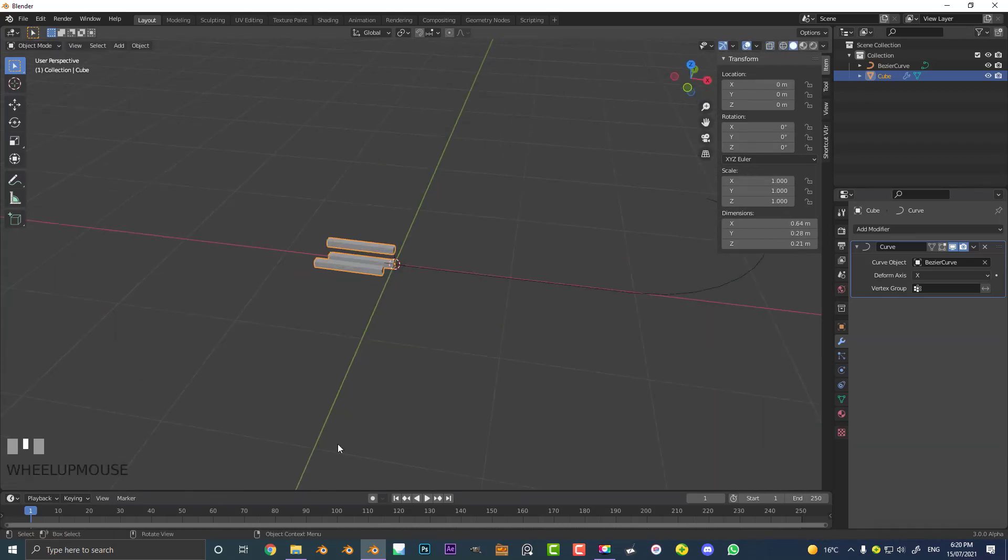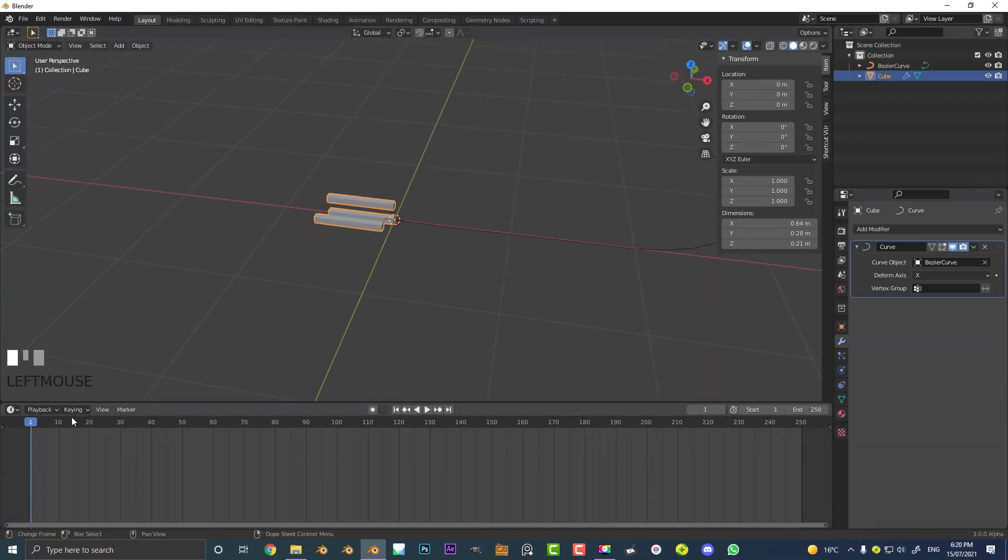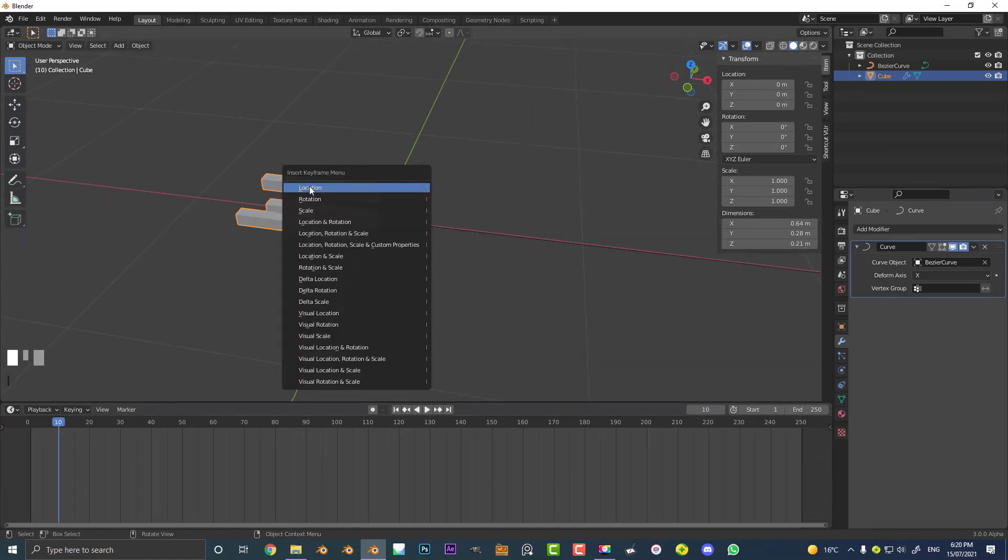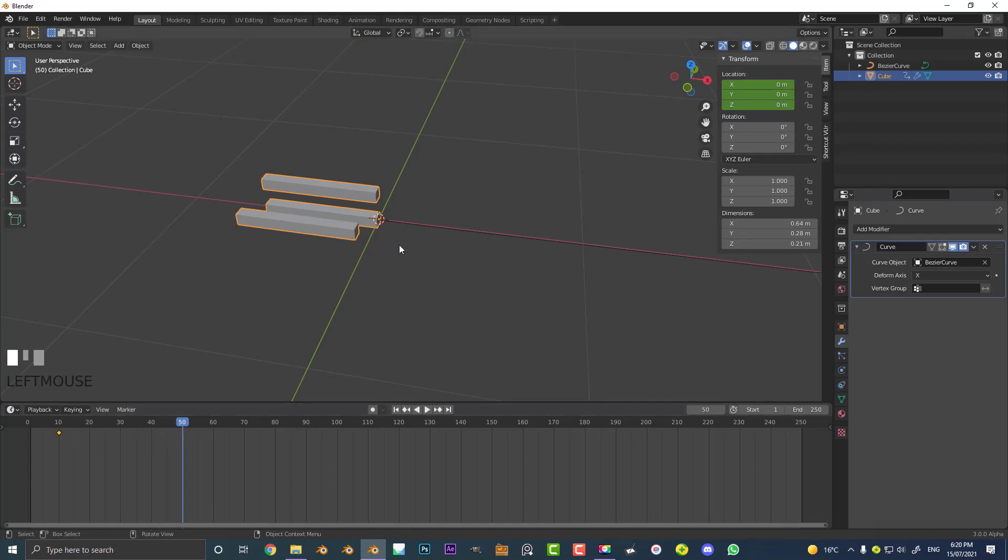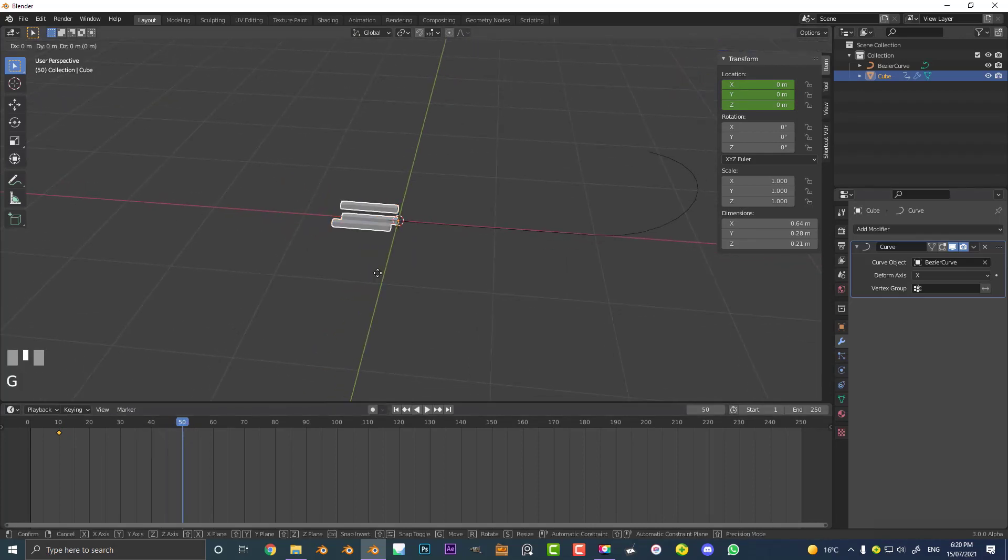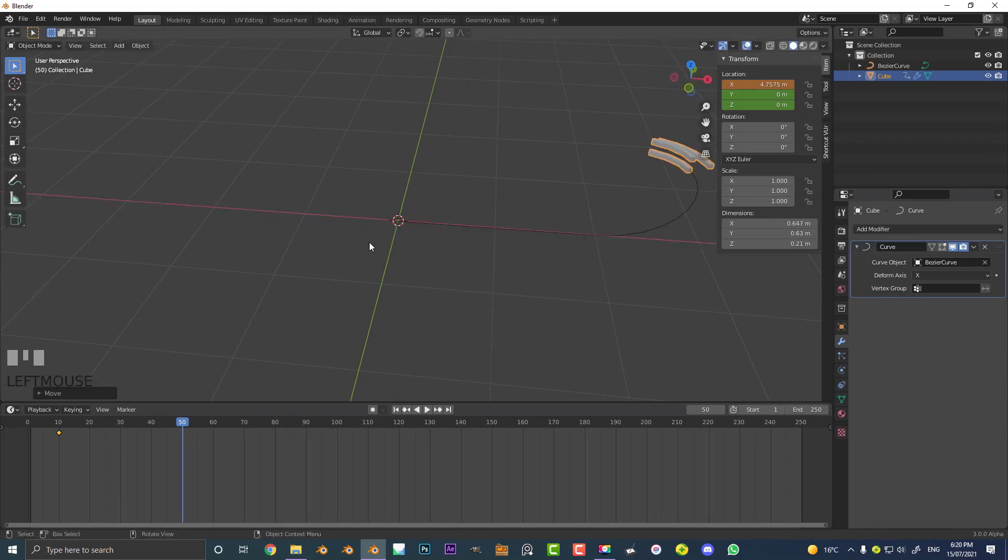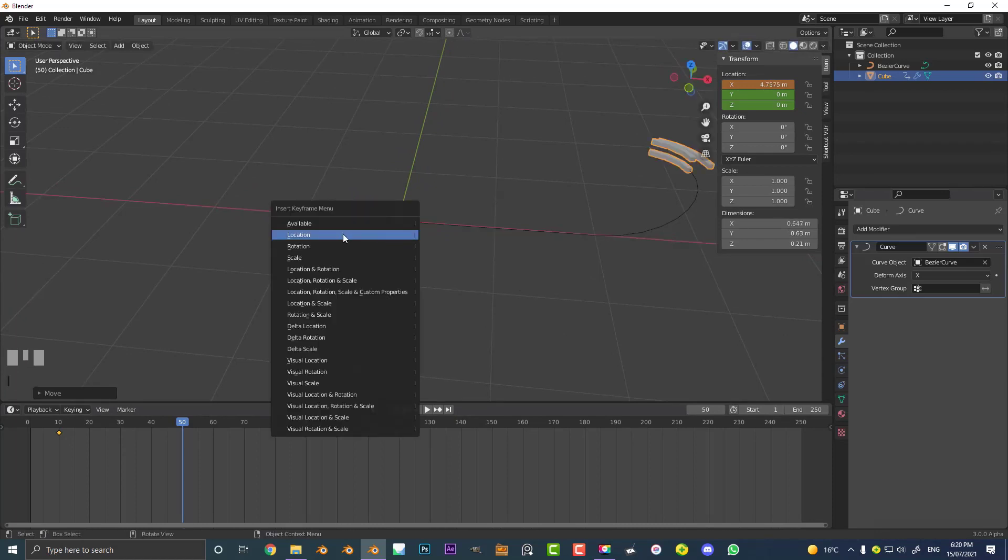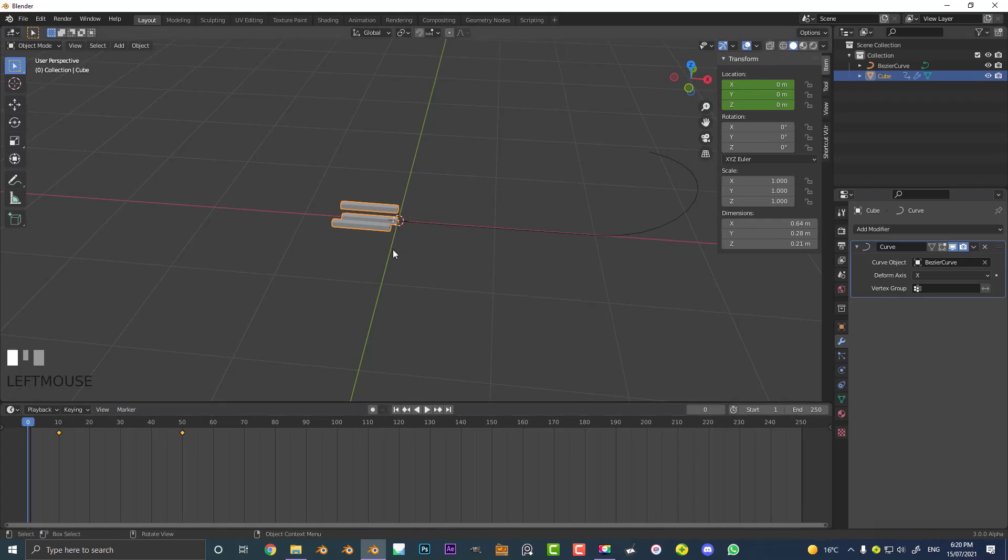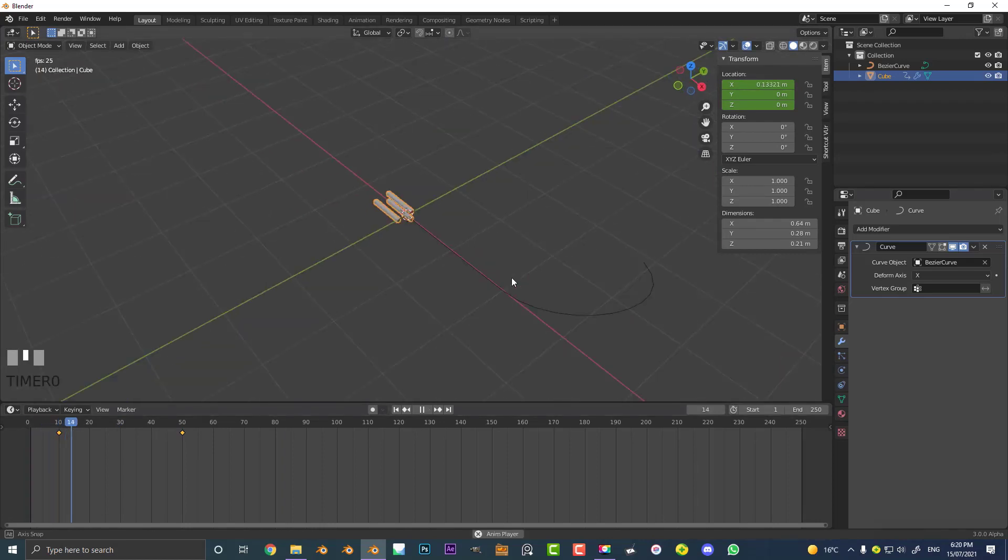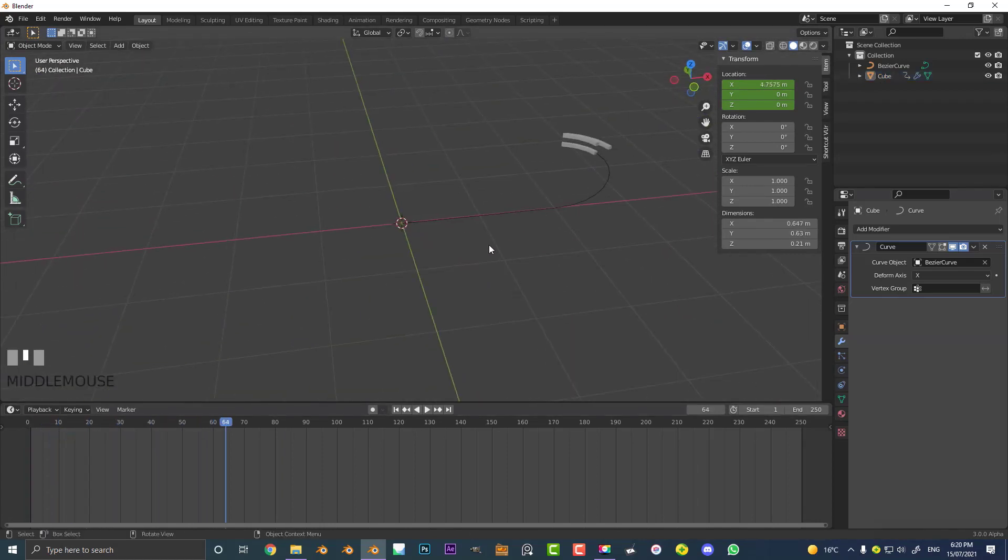Let's quickly go to our timeline here, go to frame 10, and hit I to insert a location keyframe. Let's come up to frame 50, go G X and move it till it gets all the way to the end, and hit I and insert a location keyframe. Now if we go to frame 1 and hit the spacebar, we're going to see we have this animation and that is how you can deform things along the curve.